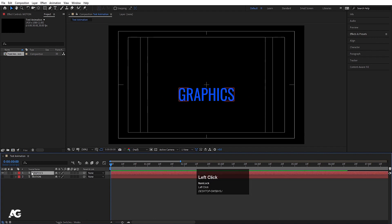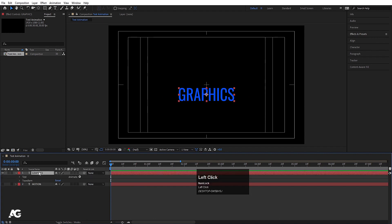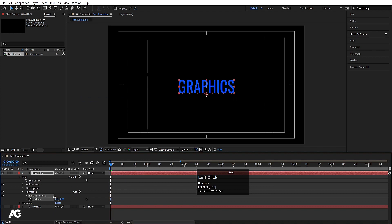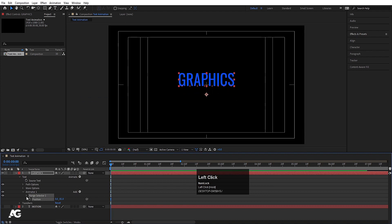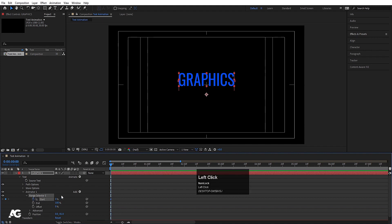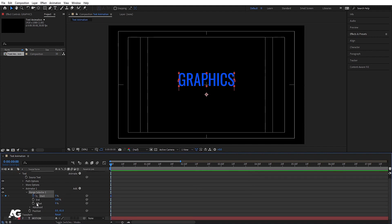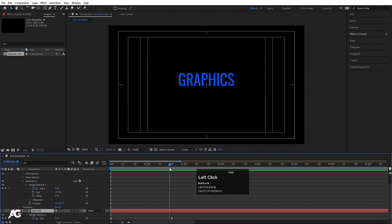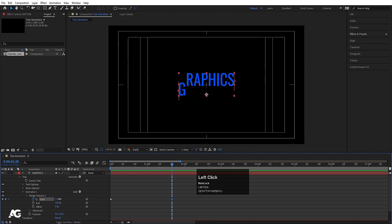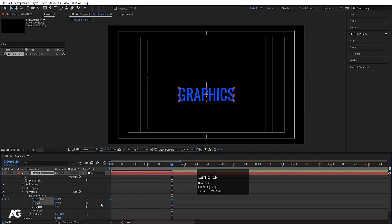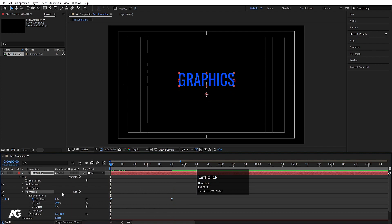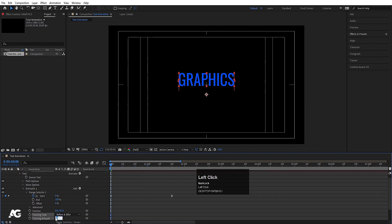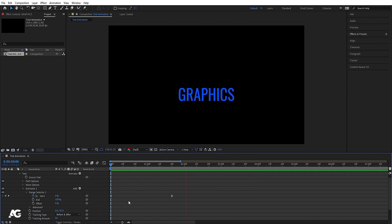Now we will animate the 'graphics' text as well. Select it, choose Animate > Position, and adjust the initial position — this time moving it upwards. Go to the Range Selector and create a keyframe on Start (since 'motion' used End, we'll use Start here). Hit U to reveal keyframes, set the value to 100 at the start, then at frame 120 set it to 0. Select those keyframes, hit F9, then add Tracking from the Add menu and set it to 50.